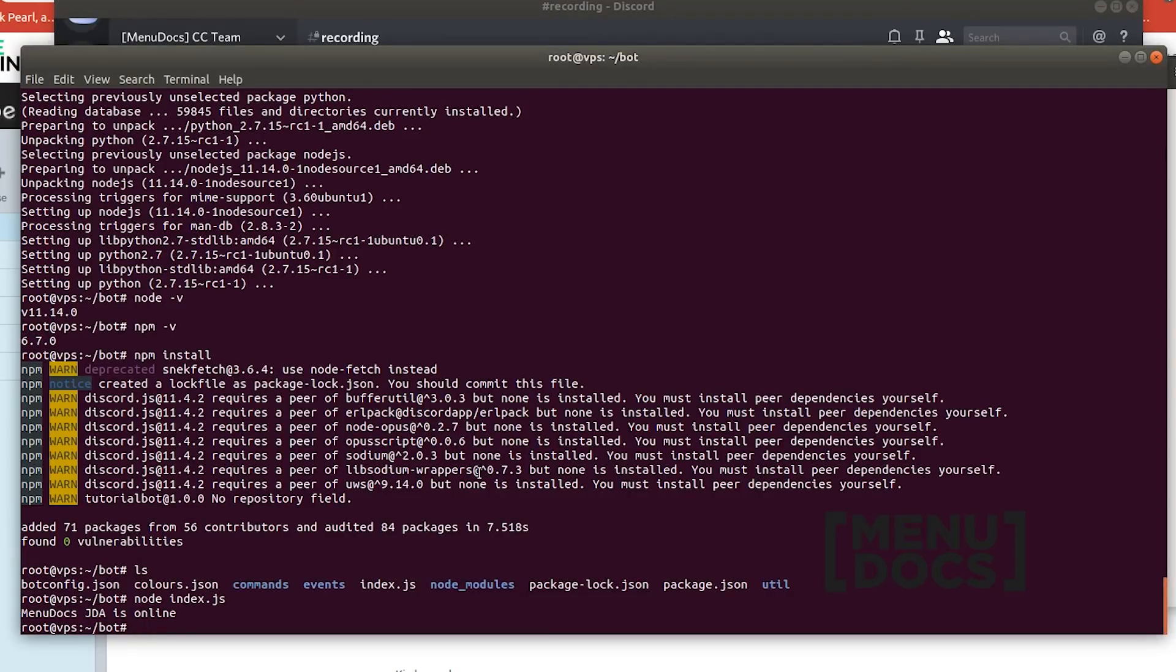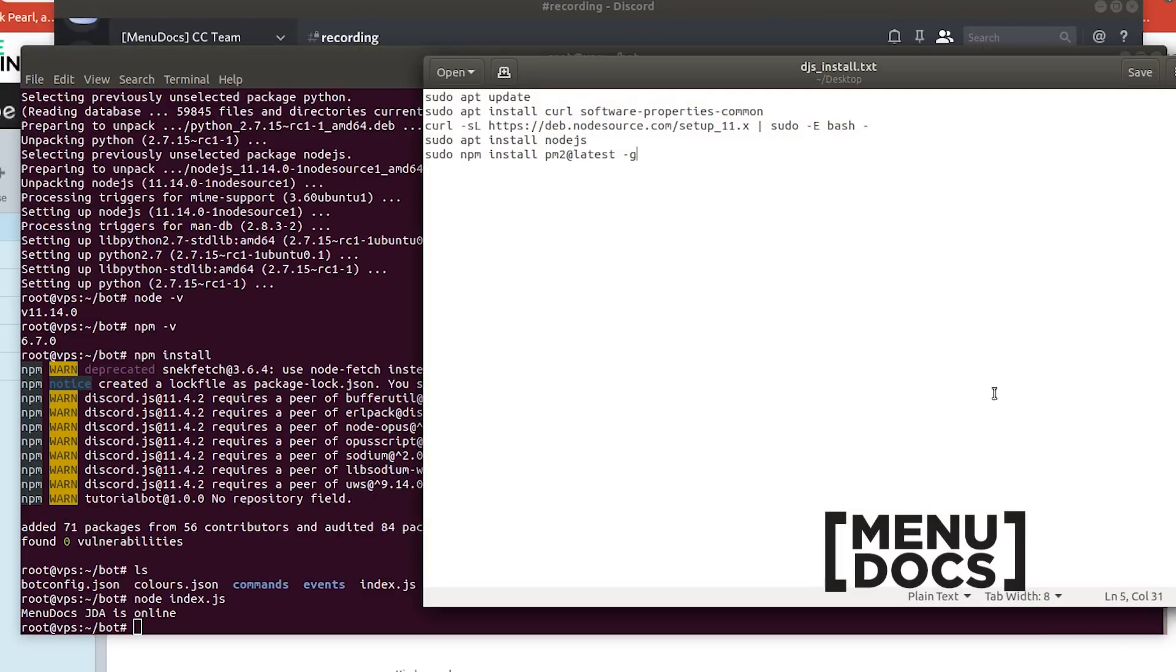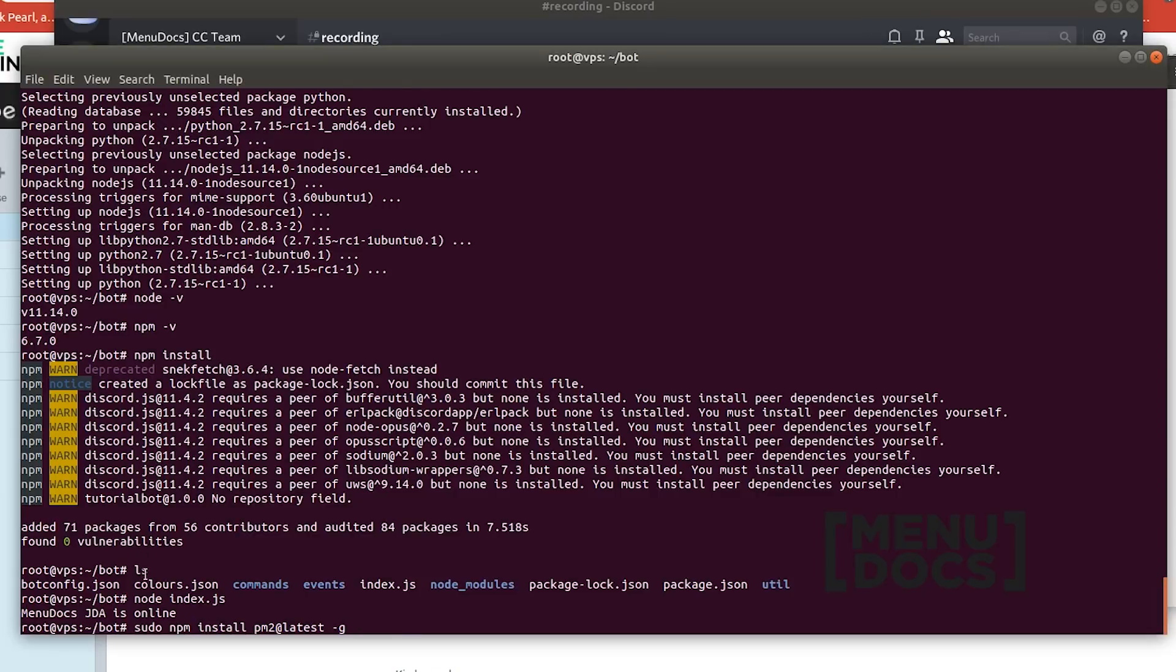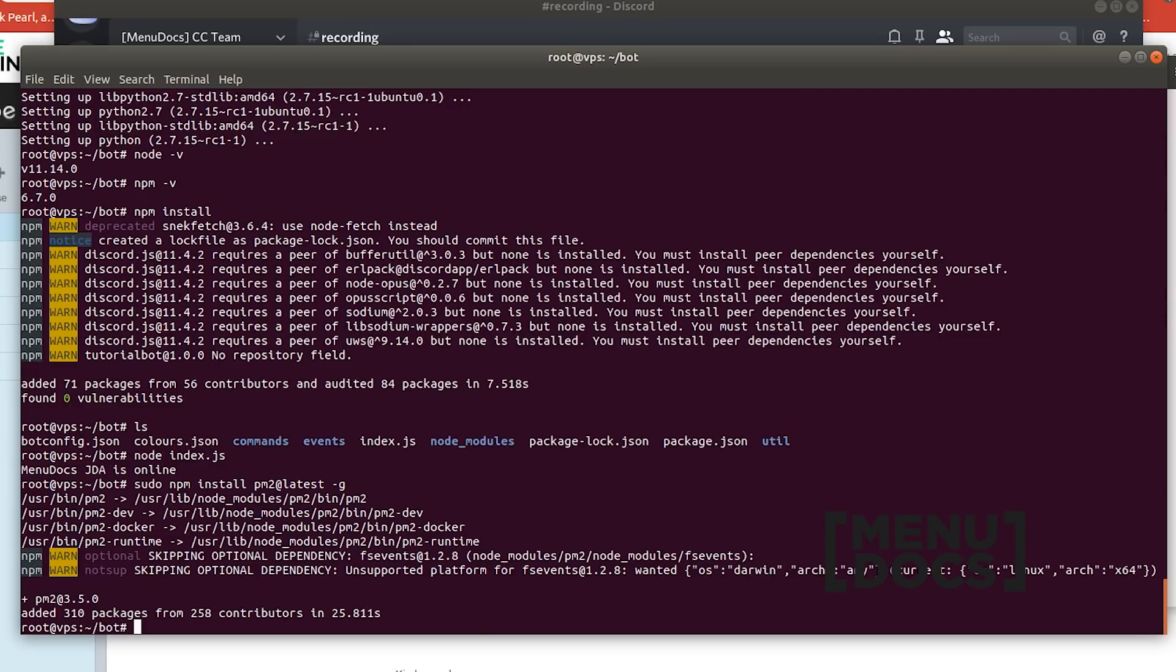But there is one problem with running it like this. And that is that if you close the terminal it will shut the bot down. To keep the bot running in the background we need a process manager. And for node.js you have the process manager pm2. And you install pm2 with the following command. sudo npm install pm2 at latest-g. So if we hit enter it will now install pm2.